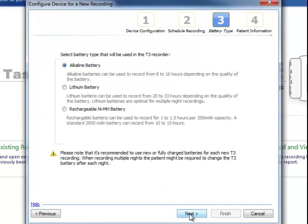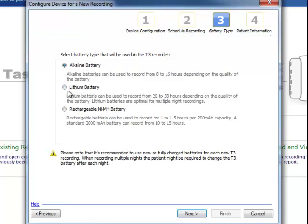You need to let the software know what type of battery you're using in order to give an accurate battery life in the software. So an alkaline battery is standard, which most batteries are. The more expensive lithium batteries last longer. And then there's rechargeable battery option, which the T3 can use.